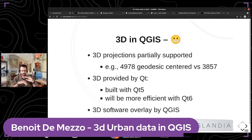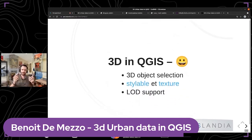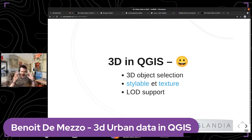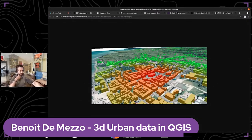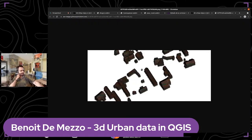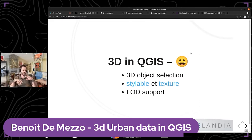On top of Qt, there is a software overlay provided by Qt6 with many capabilities for 3D. The existing 3D view widget in QGIS allows selection of 3D objects, style changes — for example conditional styles applied to 3D buildings — and applying textures to 3D objects. Importantly, an LOD system is already defined in QGIS to handle 3D datasets.